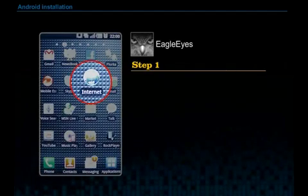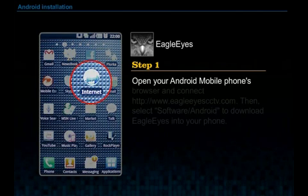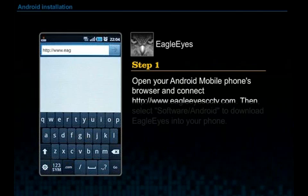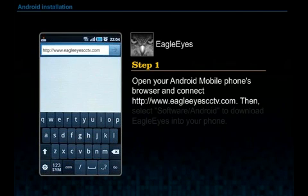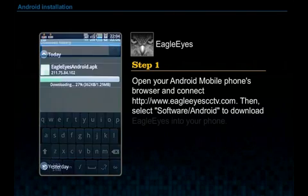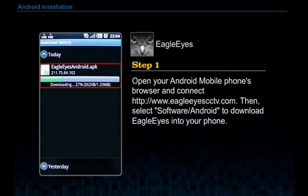Step 1. Open your Android mobile phone's browser and connect to www.egoeyescctv.com. Then select Software Android to download EgoEye into your phone.